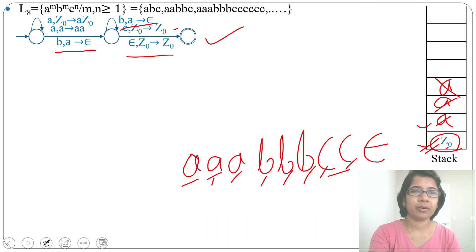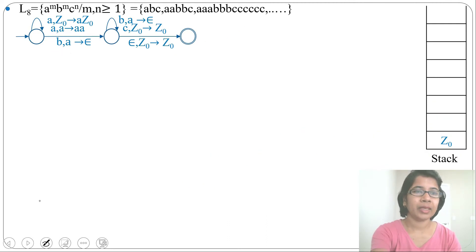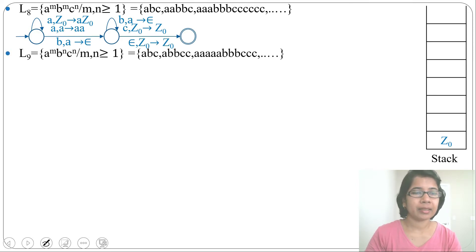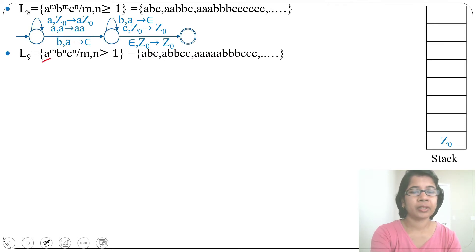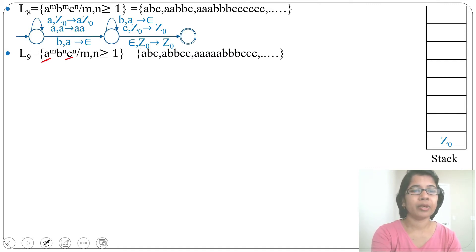This is the PDA for the language a^m b^m c^n — equal number of a's followed by equal number of b's followed by any number of c's. Now let's look at another example: a^m b^n c^n, where m and n ≥ 1 — any number of a's followed by equal number of b's followed by equal number of c's. For this: for a we skip, for b we push, and for c we pop.